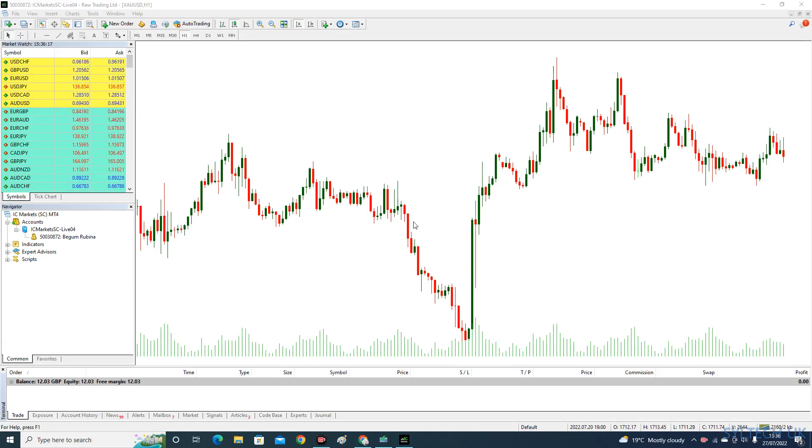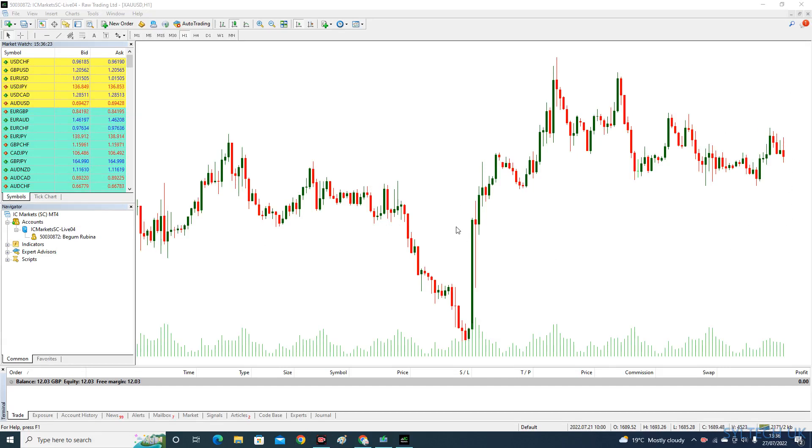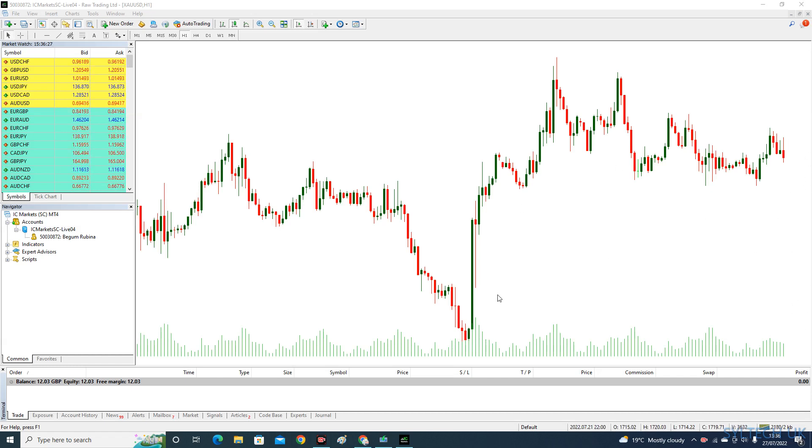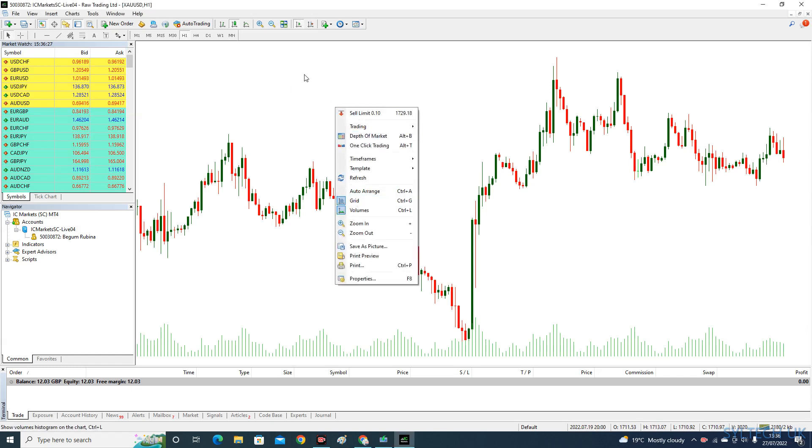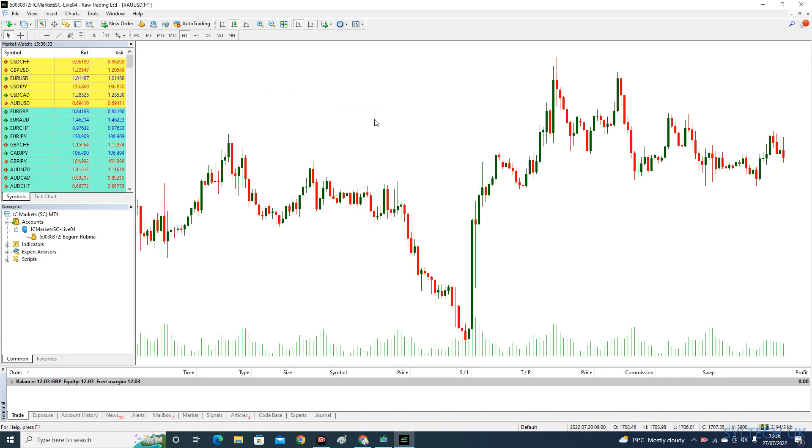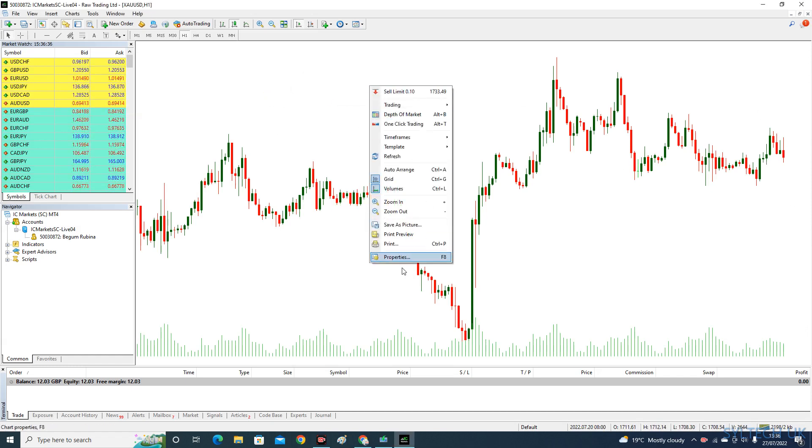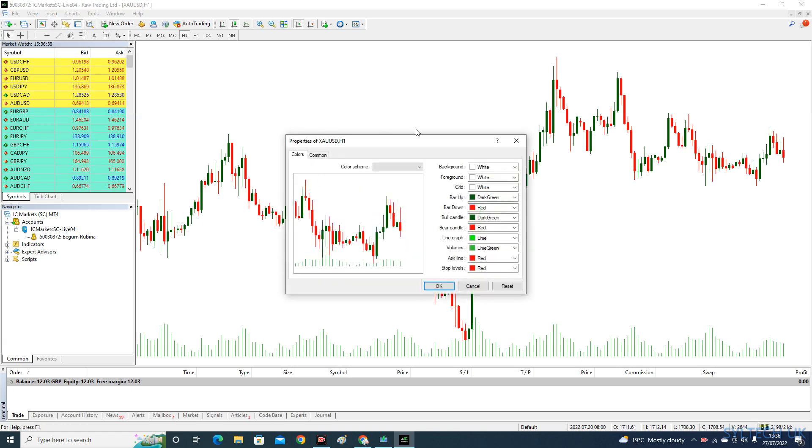Hello YouTubers, welcome to my channel. In this video, I'm going to show you how you can change the ask line and price bar. On my MetaTrader 4 platform, the ask line and price bar have disappeared, so I'm going to show you how you can make them reappear on your chart. Go into properties.